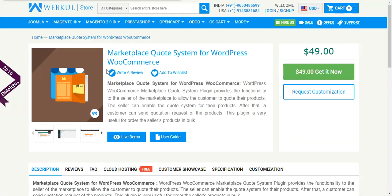That's all for this video tutorial. If you have any query or suggestion regarding the plugin you can mail us at support@webkul.com or you can raise a ticket at webkul.uvdesk.com. Thanks for watching this video, stay tuned for more updates. Thank you.